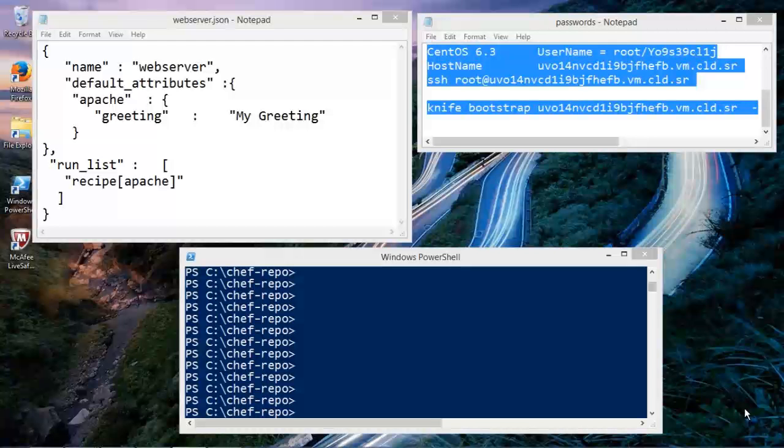Chef just says, if you have a role, if this server does a specific thing, what we can do is we can just give it a role, and we can assign a role to a node. And that's what we're going to do here.